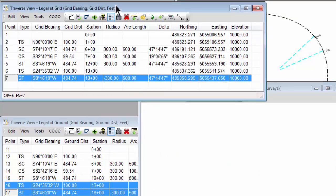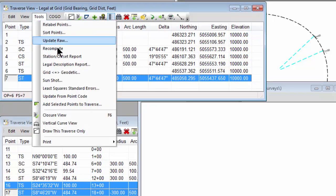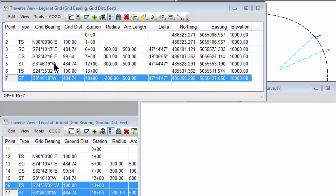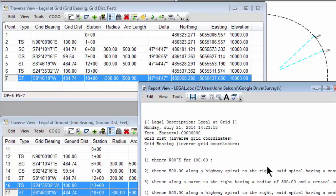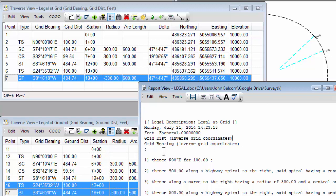Let's start with the Traverse that's based on grid bearing and grid distance. Let's write a legal description for this Traverse. I'm not going to change any settings, let's just choose OK. And look what Traverse PC did. It added a legal description for the legal at grid Traverse, and it tells us that these are grid distances and grid bearings.